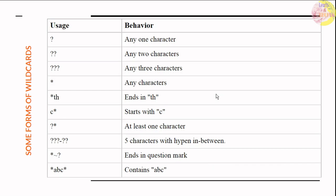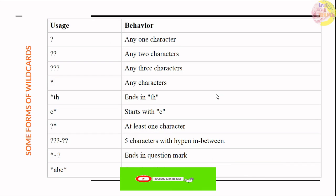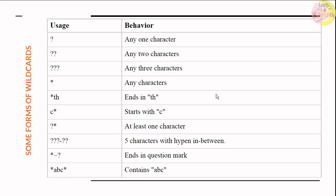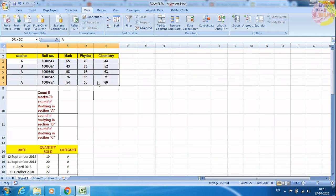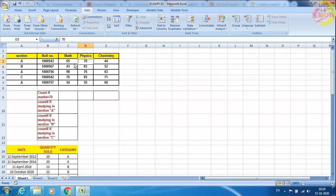Now let us look at some examples. With wildcard uses, we can count cells that contain only one character, two characters, or more than that. We can also include special characters. Let us understand all these things with examples in the Excel workbook. Here I have a database which contains the number of people studying in sections A, B, C, etc., with their roll numbers and the marks they got in different subjects: Maths, Chemistry, and Physics.